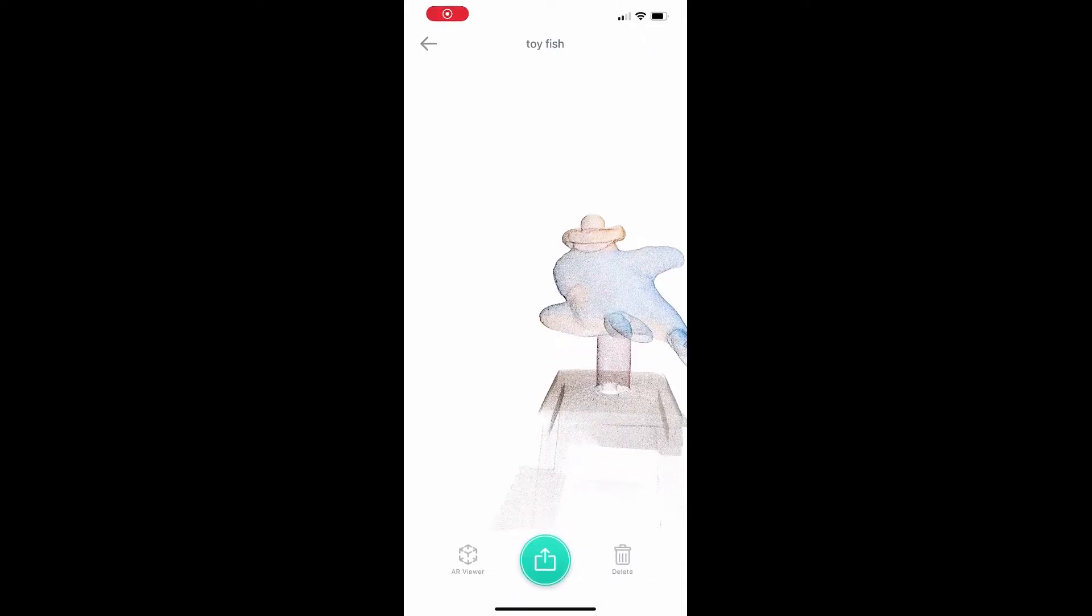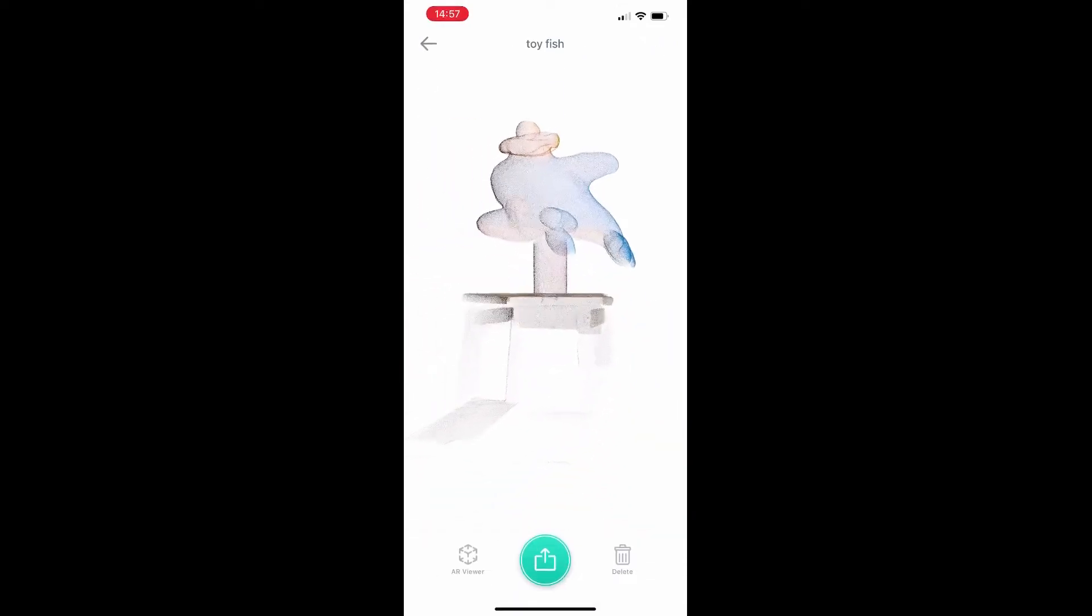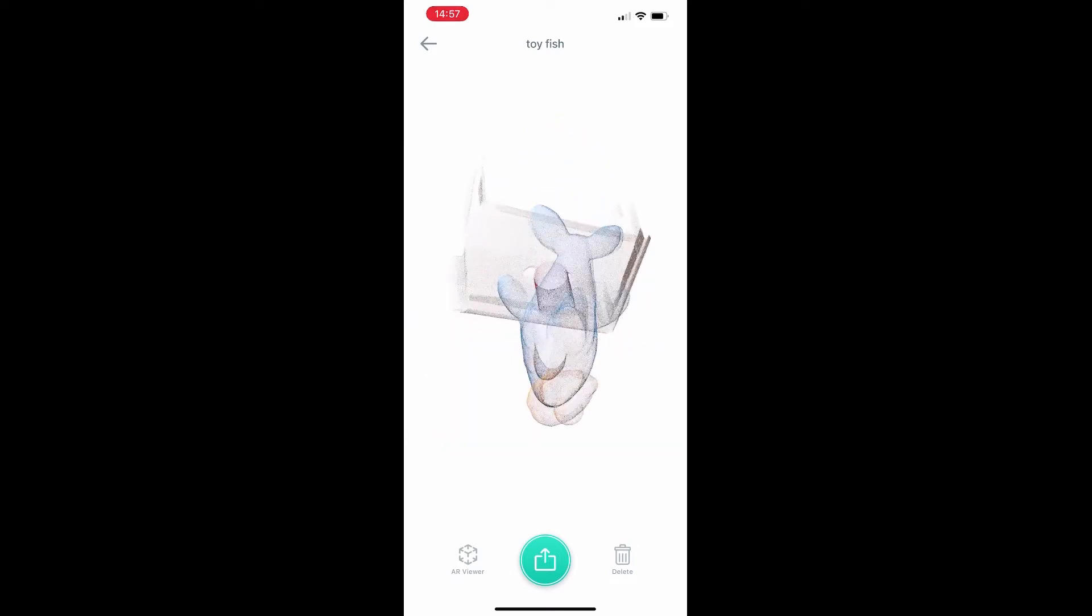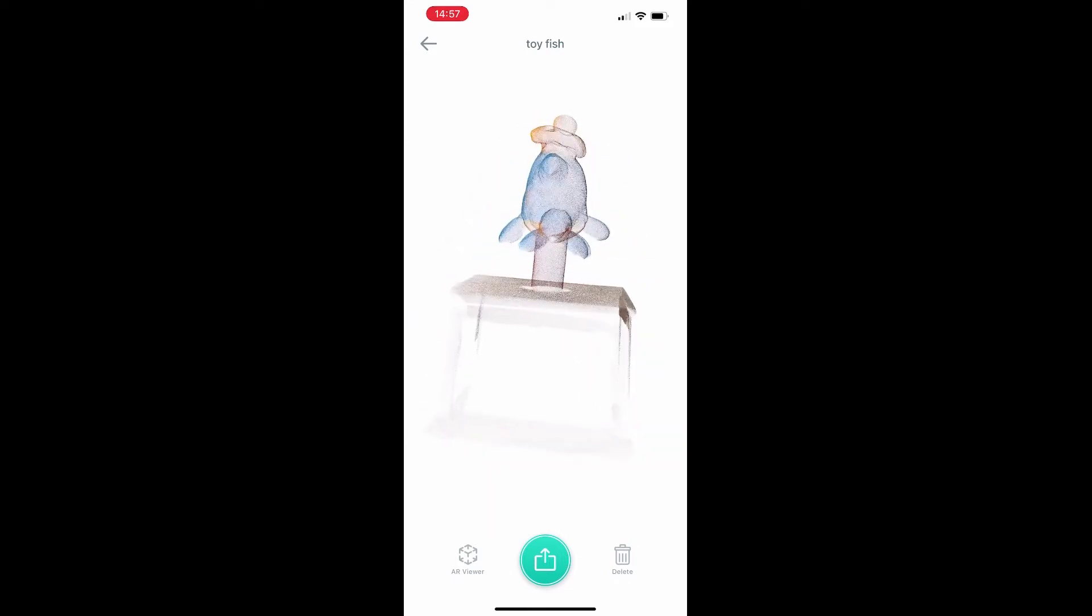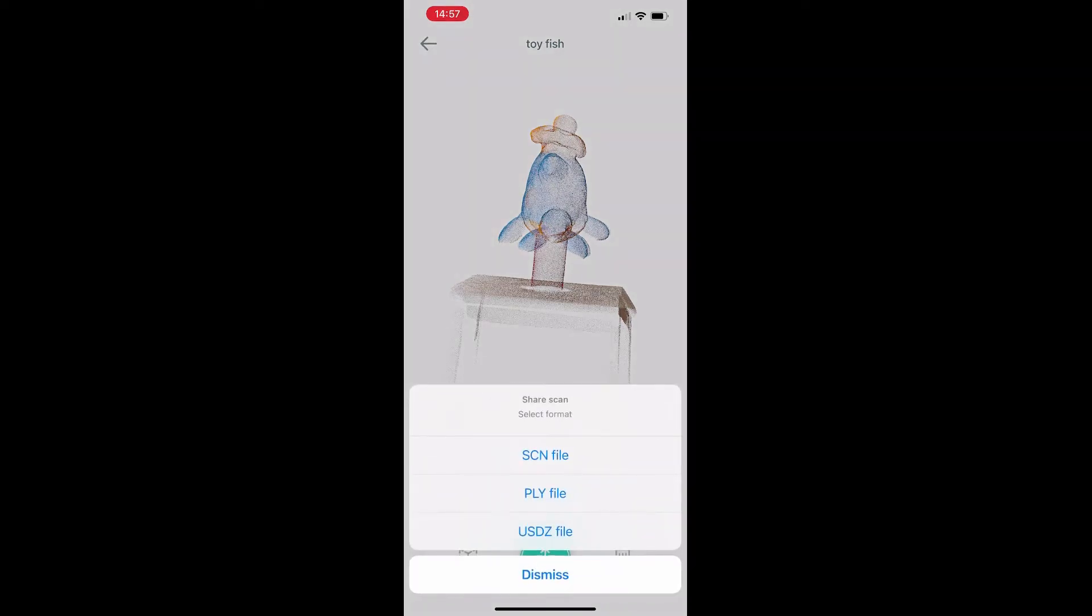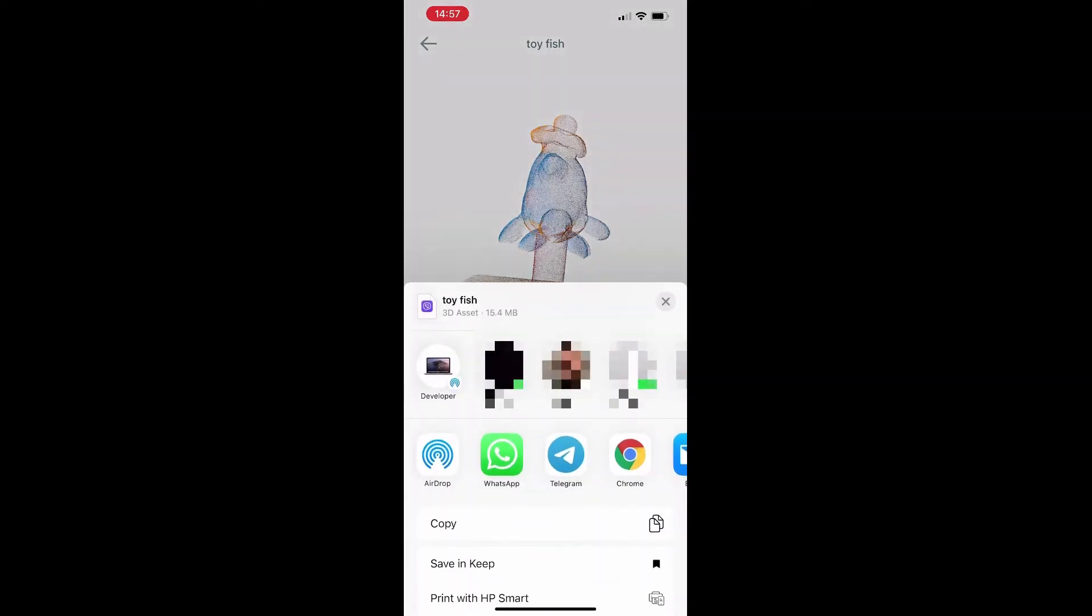On the main screen, select a saved scan. You need to send the point cloud scan to your computer. Click the export button and select apply format to export, and send the file to your computer.